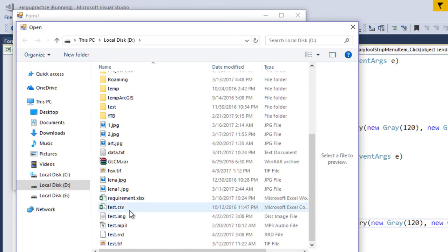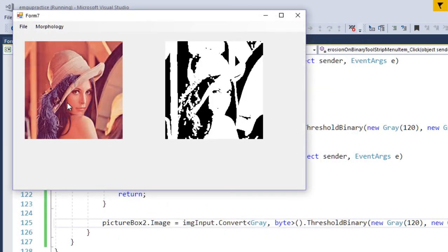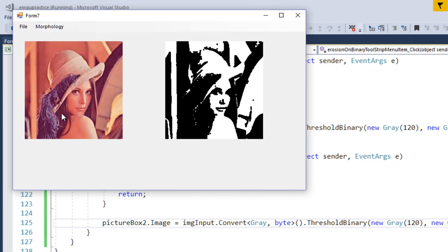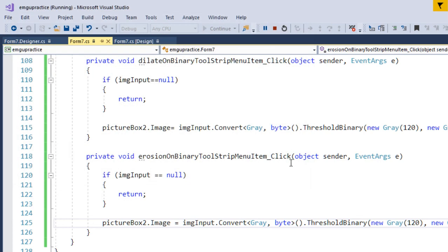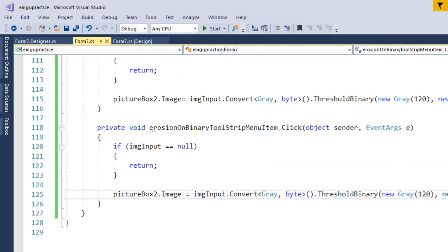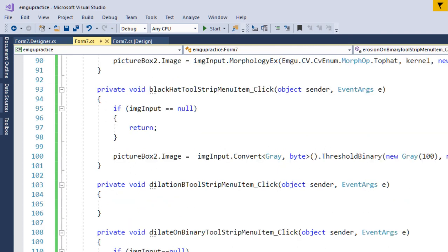Running it: File > Open the Lena image. Dilation on the binary image — you can see the result. Erosion on the binary image — here is the result. Dilation tends to increase or add pixels on the boundaries, while erosion tends to remove boundary pixels. The exact effect depends on the structuring element selected for the operation.